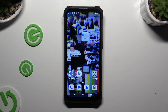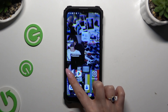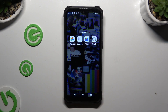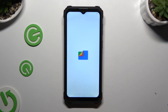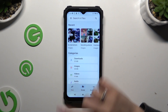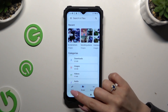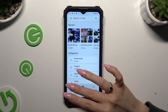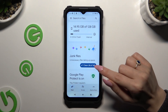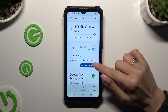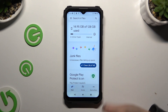First of all, you need to find and launch the app. When you're ready, select Clean at the bottom left corner, then hit Clean under Junk Files.